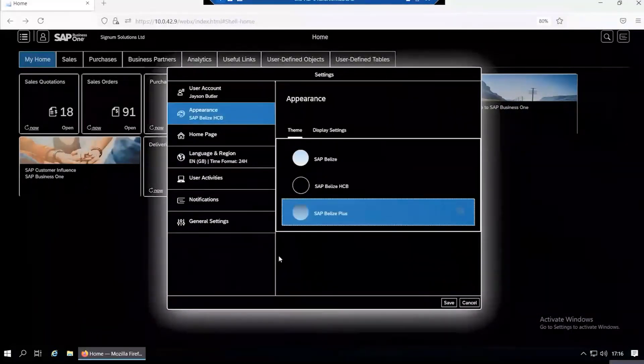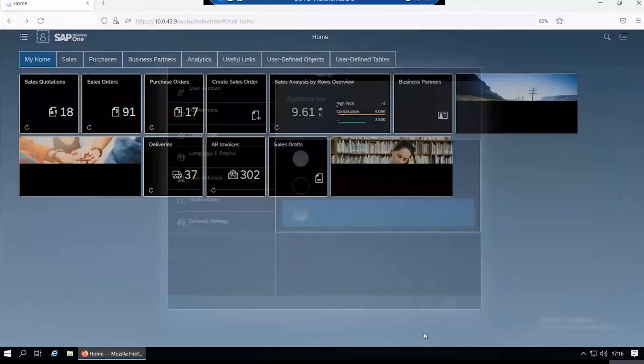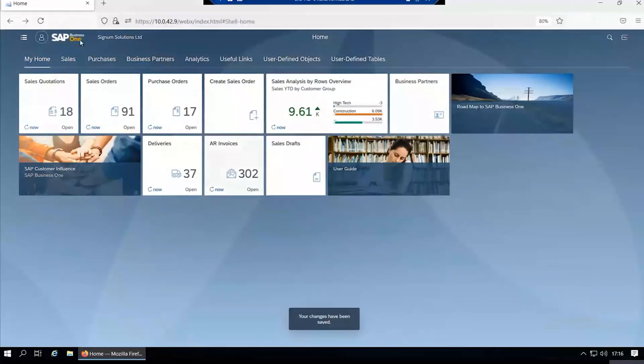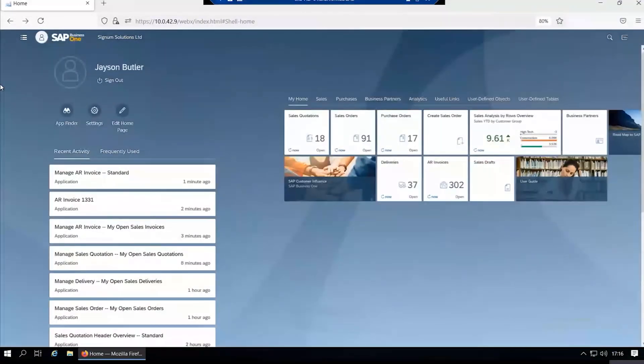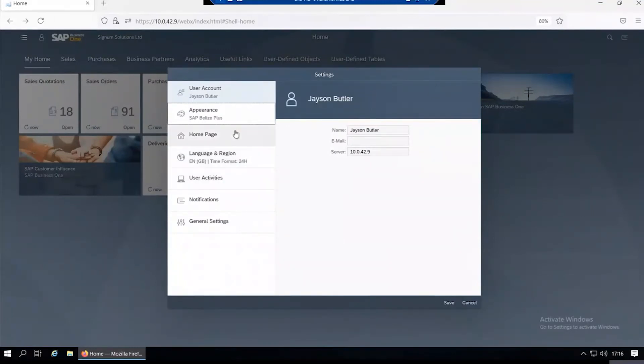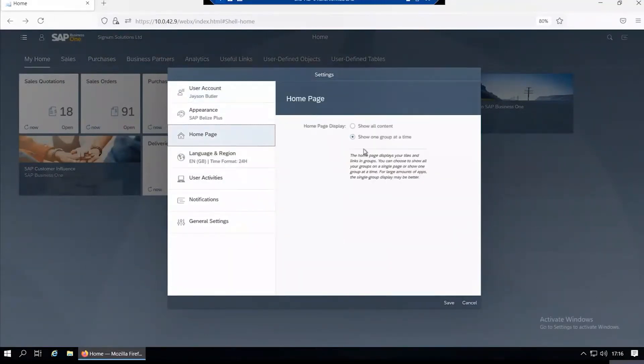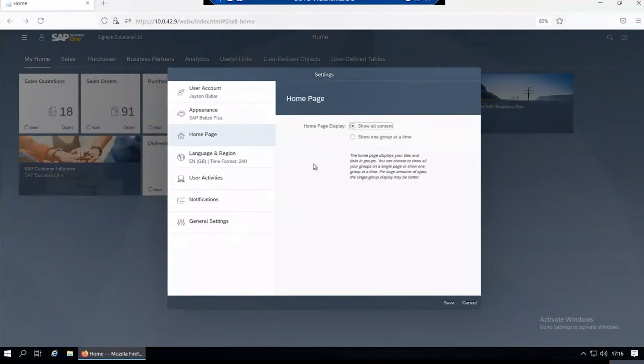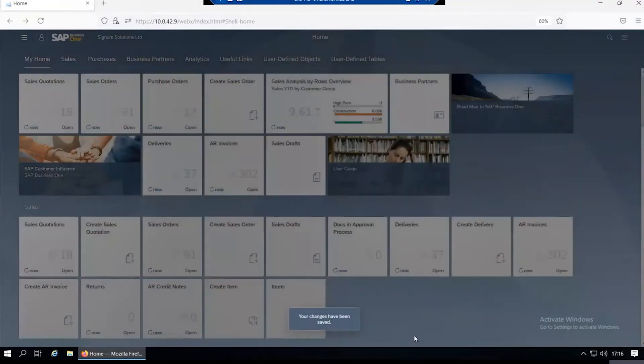I think I prefer this one, so we'll go back to the original one and save that. There's certain configuration you can make in look and feel. For the home page, you can say just show one group at a time or show all content. Click show all content, save that.